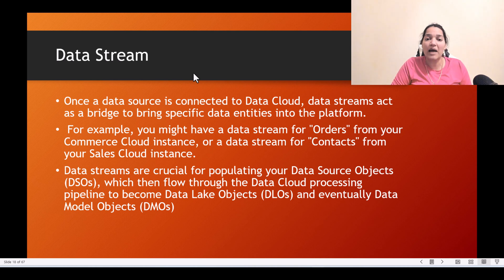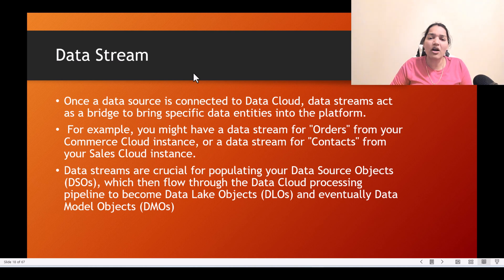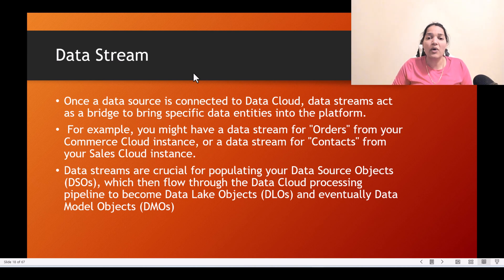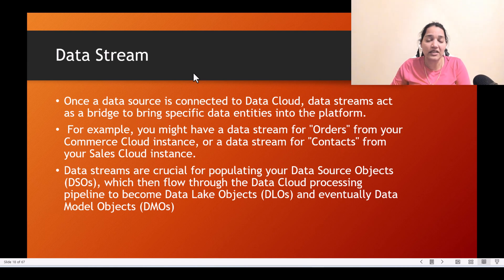The data source you cannot see, but the data lake object you will be able to see through the data explorer. So remember: when we create a data stream, a data source object as well as a DLO gets created, and then we map the DLO to a data model object. There are three different types of objects that data cloud offers: data source, DLO, and DMO.